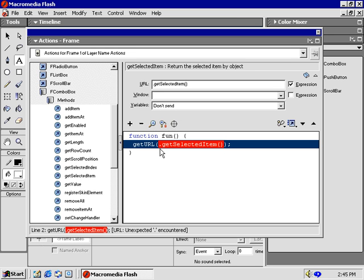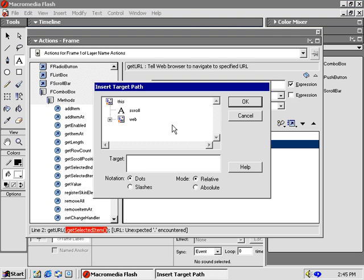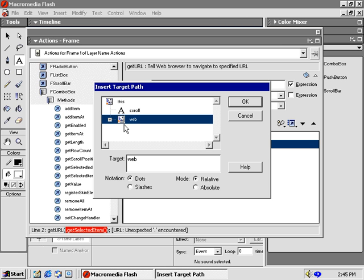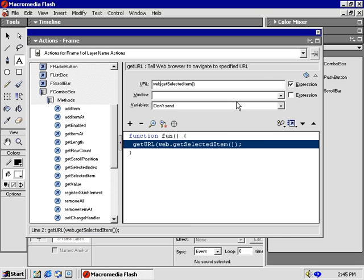Yes, the dot here indicates to me that it's looking for a target to get the selected item from. Place your cursor before the dot, then click this target icon down here, to see which items are named on the main timeline. Oh, yes, here's our combo box on the list. We named it Web, right? If you know the name of the component, you can just type it in. But the target window can be helpful to ensure the name and the scope is correct.